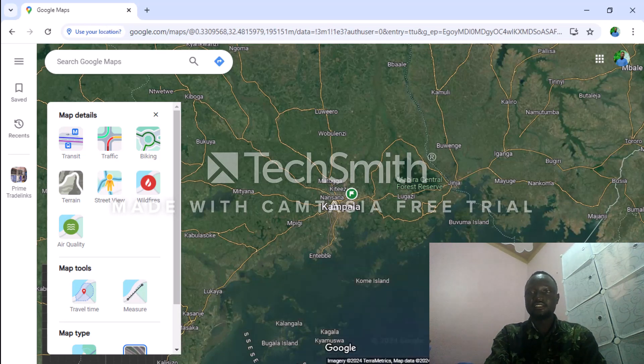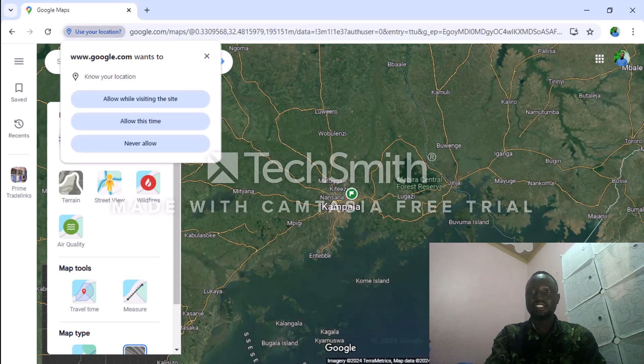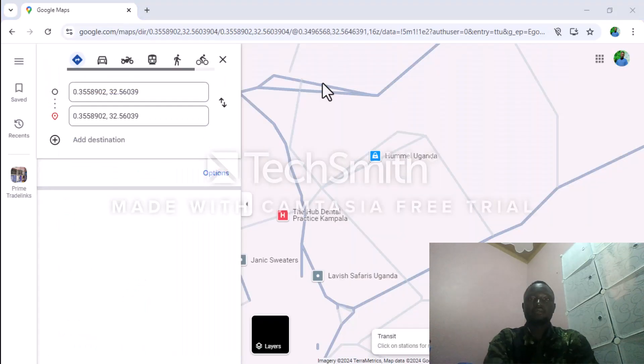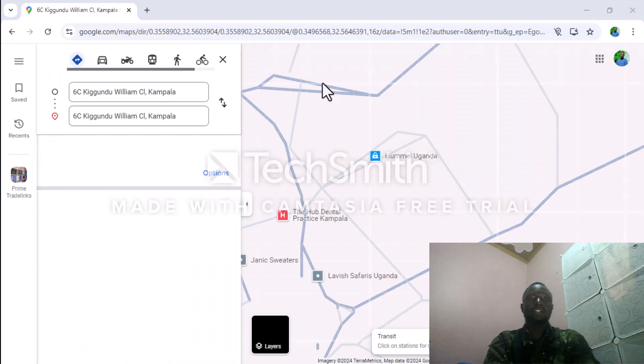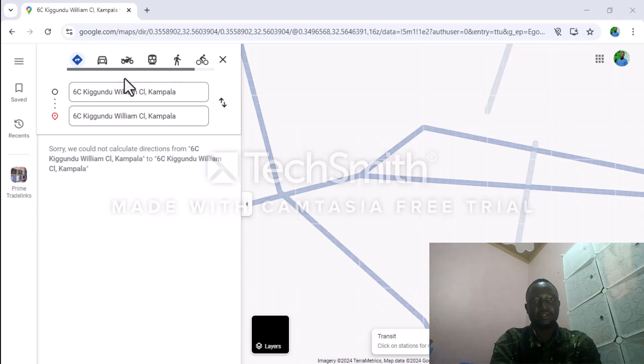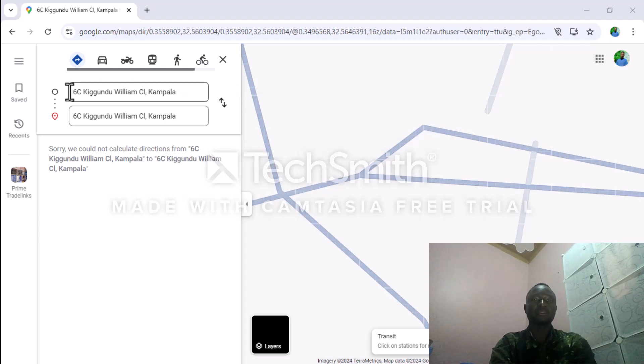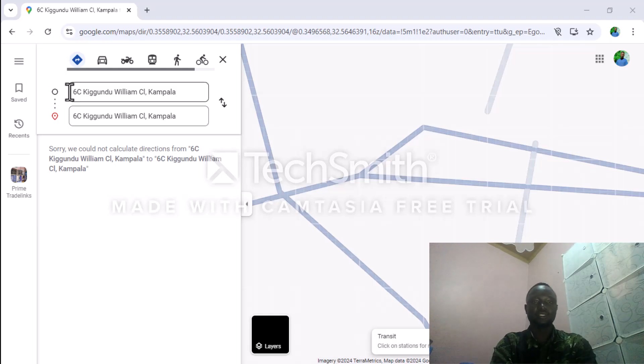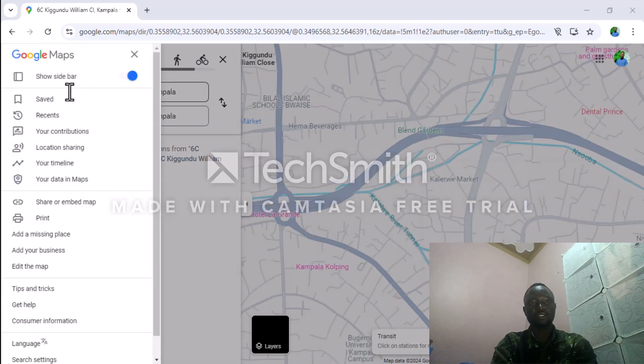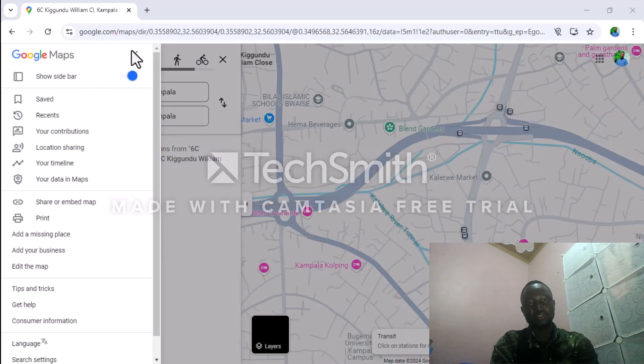You can get your current location from here. Whenever you want to go to a place, you can type the name of the place and the destination you're going to, and it shows here.